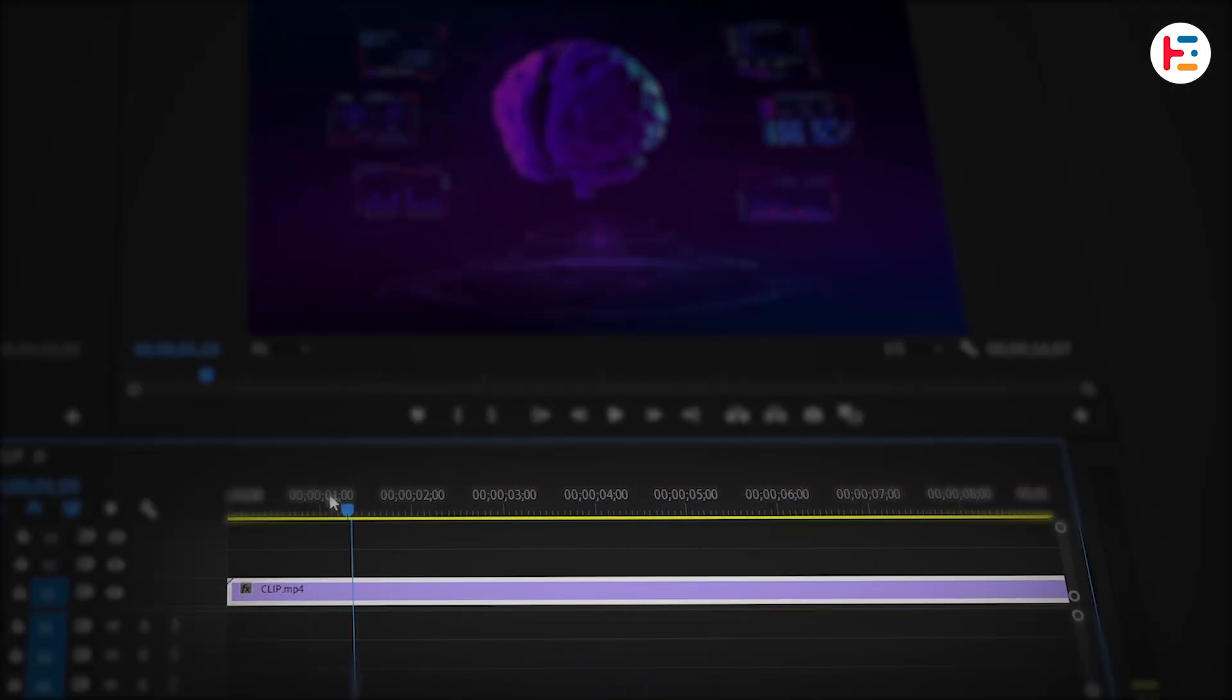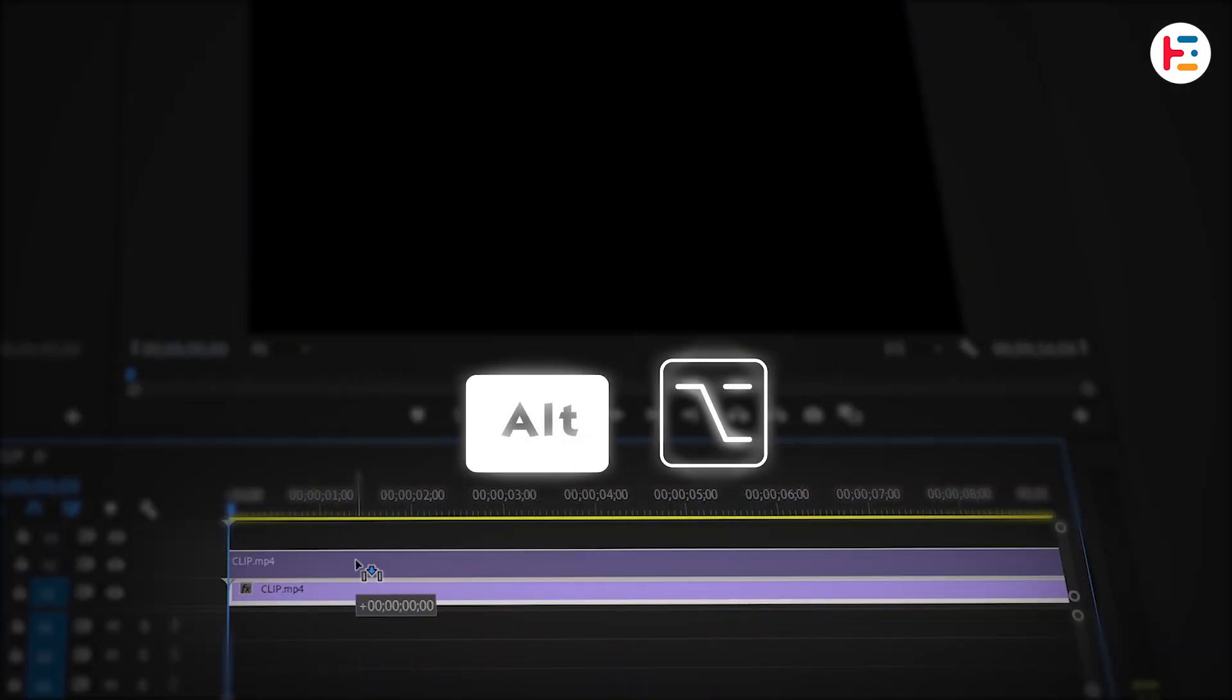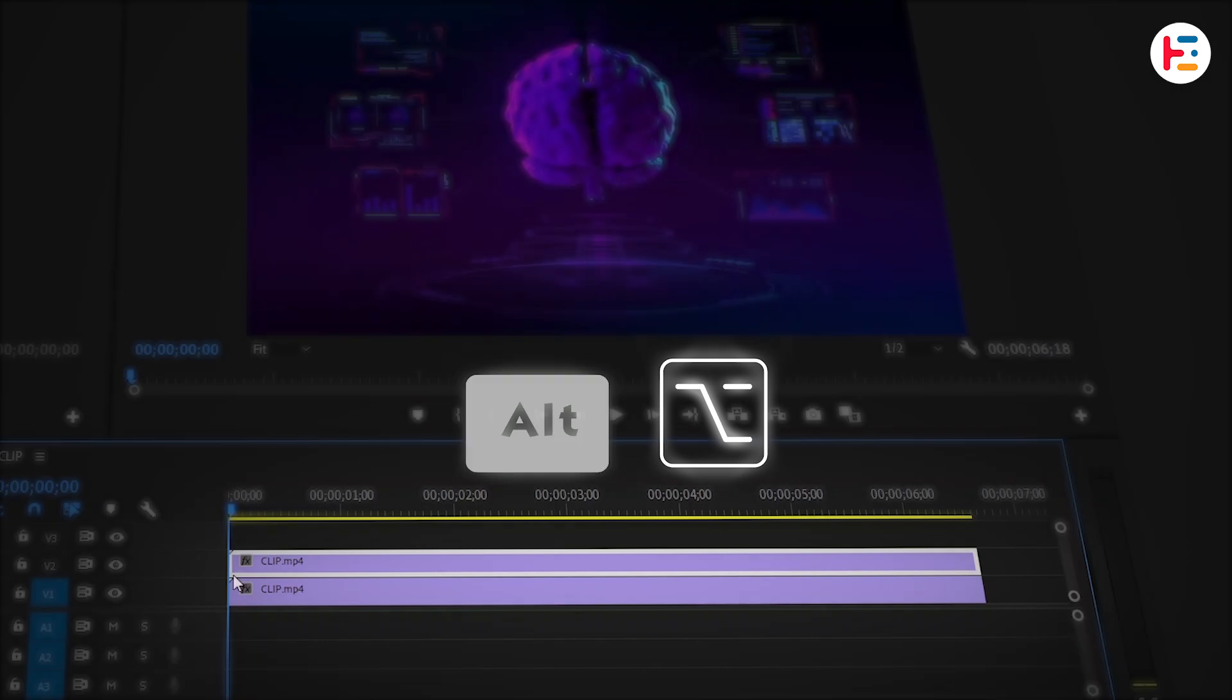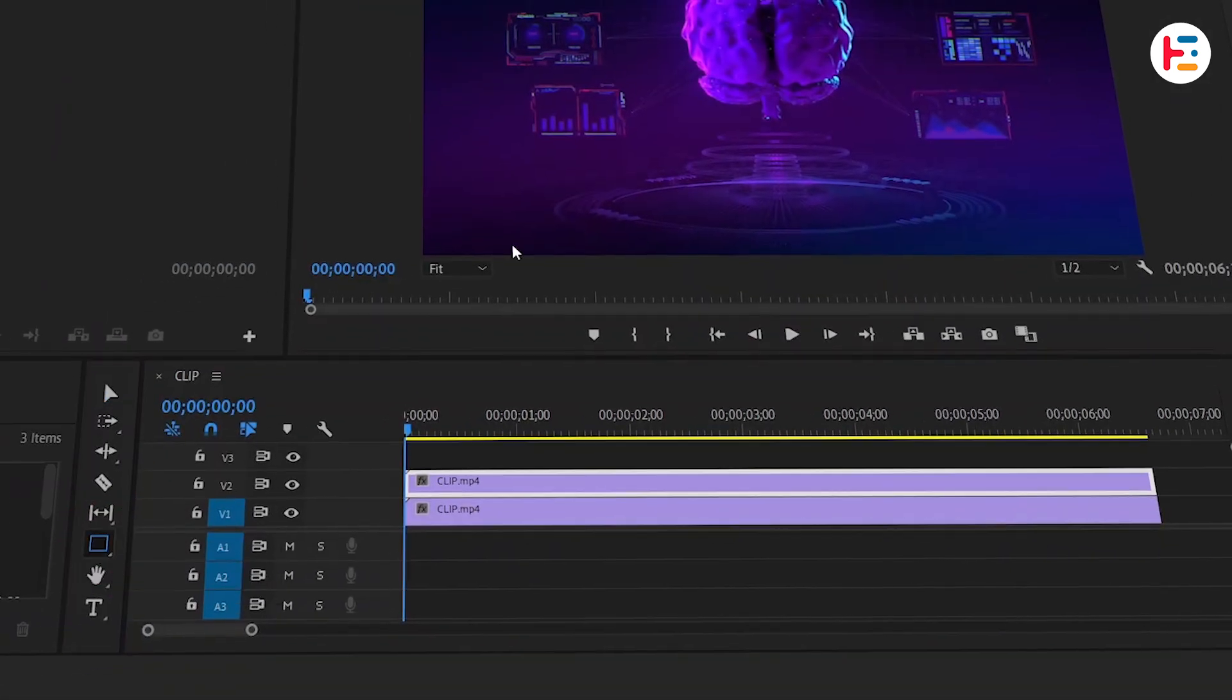You can do this easily by holding down the Alt or Option key while dragging the clip. Next, grab the Rectangle tool to create a shape.